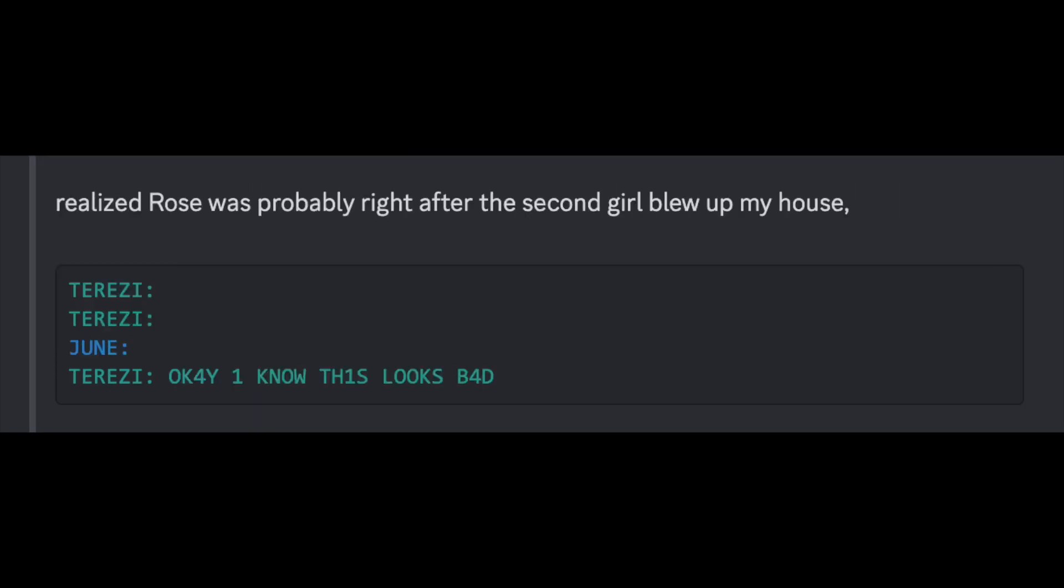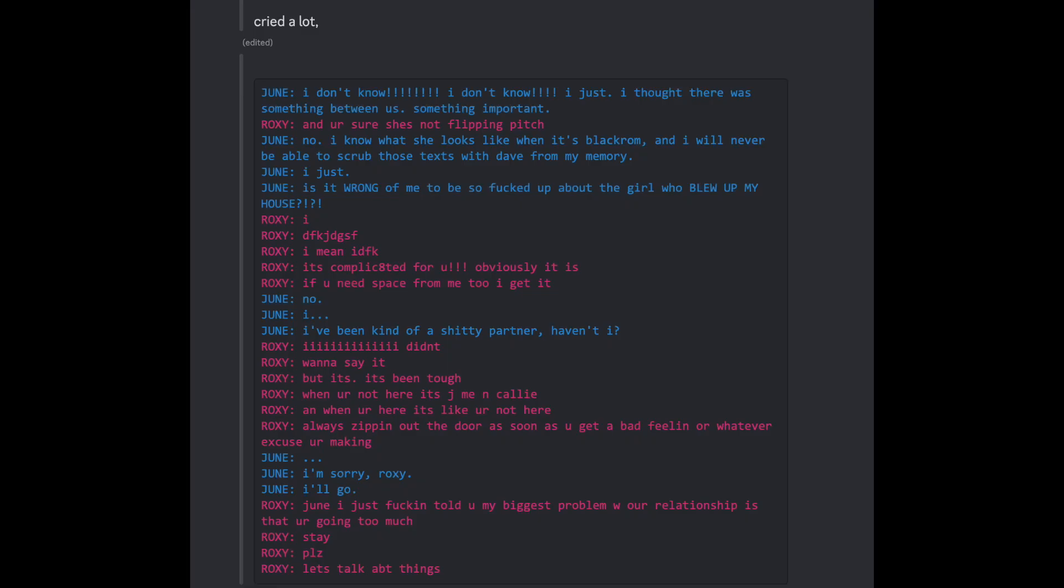Cried a lot. Okay, I know this looks bad. I don't know. I just thought there was something between us. Something important. And you're sure she's not flipping pitch? No, I know what it looks like when it's black rom, and I will never be able to scrub those texts with Dave from my memory. I just... Is it wrong of me to be so fucked up about the girl who blew up my house?